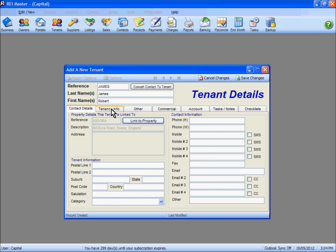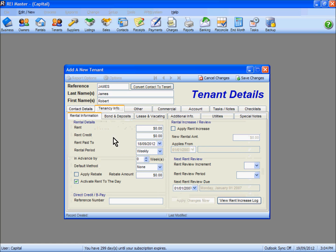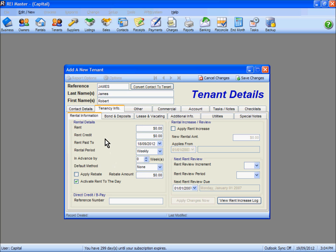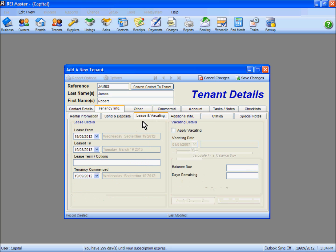Under the Tenancy Info tab, we'll now look at entering the relevant information for the lease and rental amounts. Prior to entering information on this tab, I'm going to go to the Lease and Vacating tab.